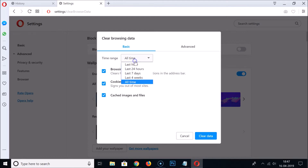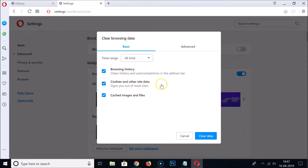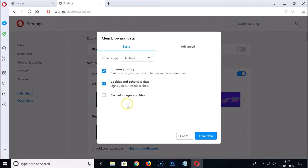Suppose you want to delete all of your browsing data from All Time — select that option. Here we have three options: Browsing History, Cookies and Other Site Data, and Cached Images and Files. If you don't want to delete cached images and files, just uncheck that option. Then click 'Clear Data'.